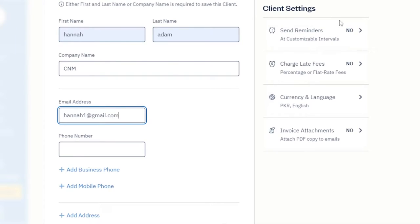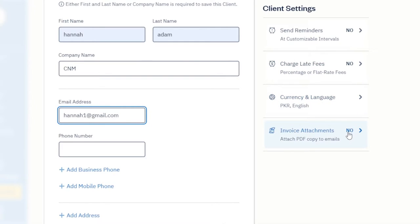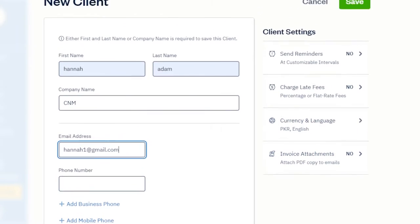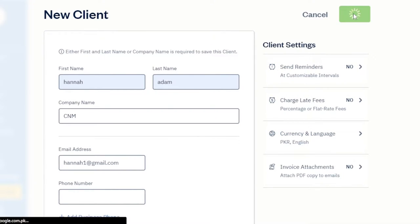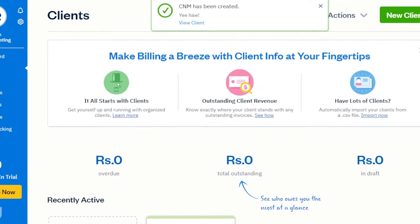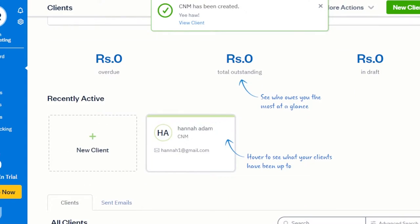Then we have client settings: we can send reminders, charge a late fee, set currency and language, and add invoice attachments. I can add different attachments, set reminders, and change currency and language. I'm going to click Save and my new client will be added to the client section.